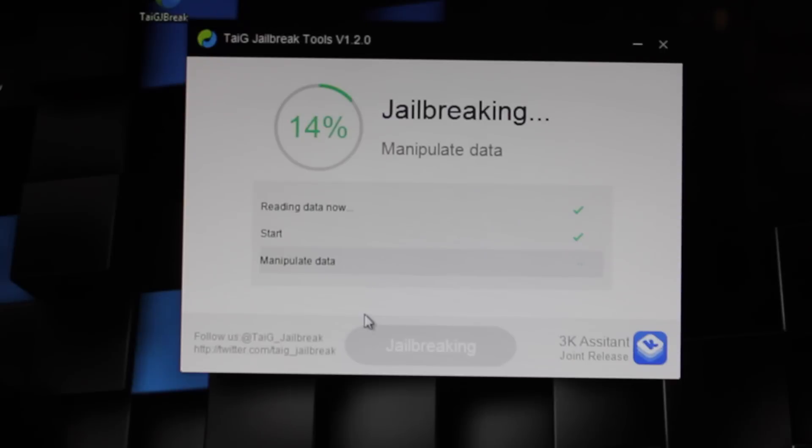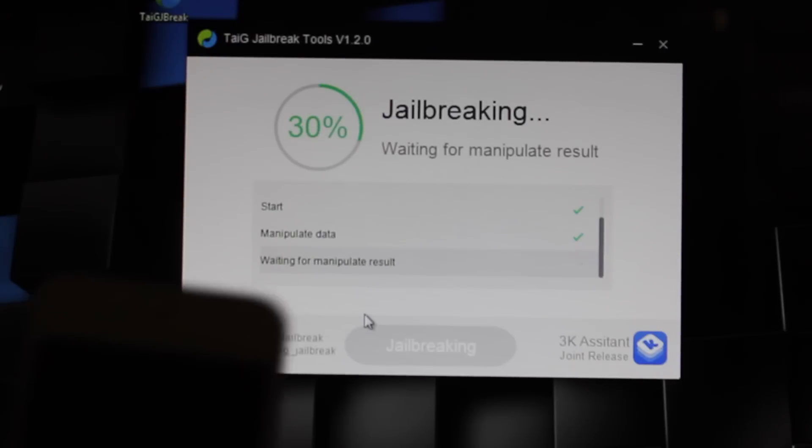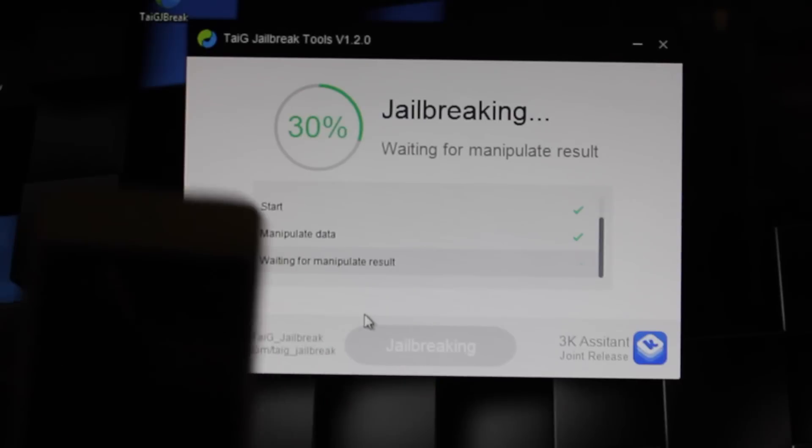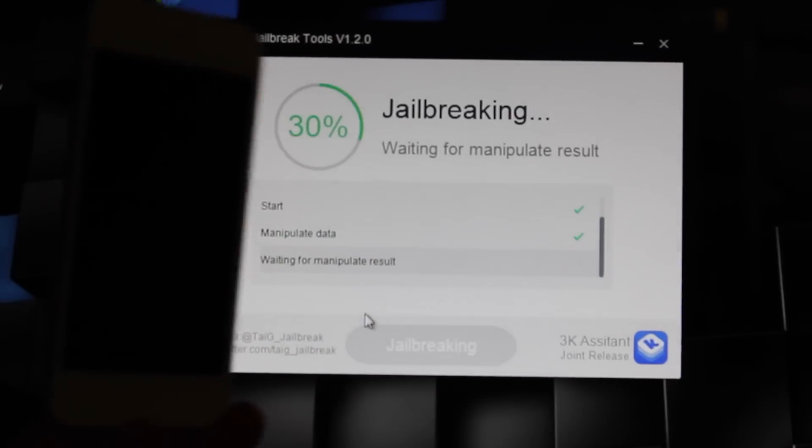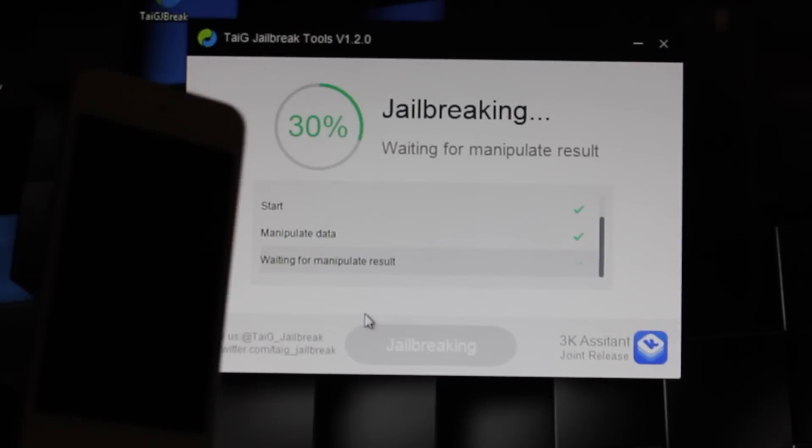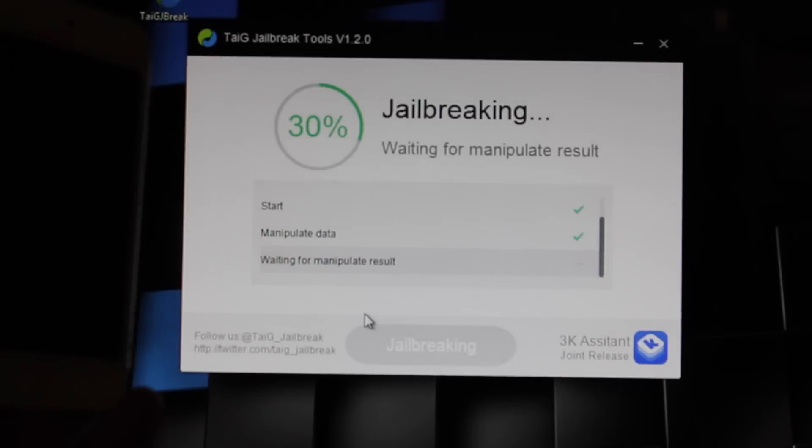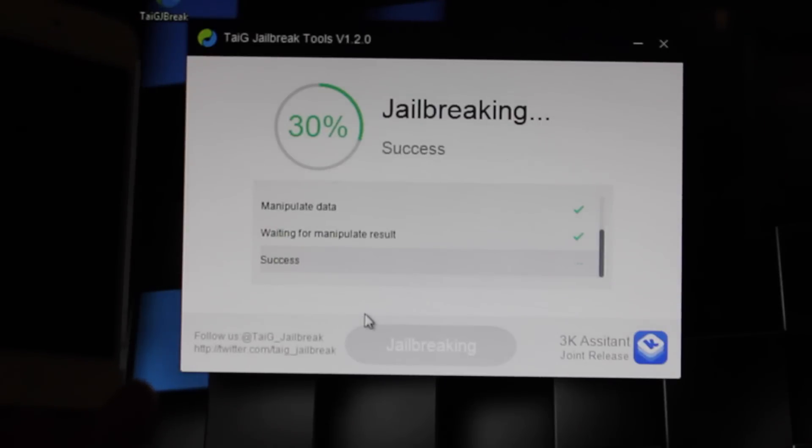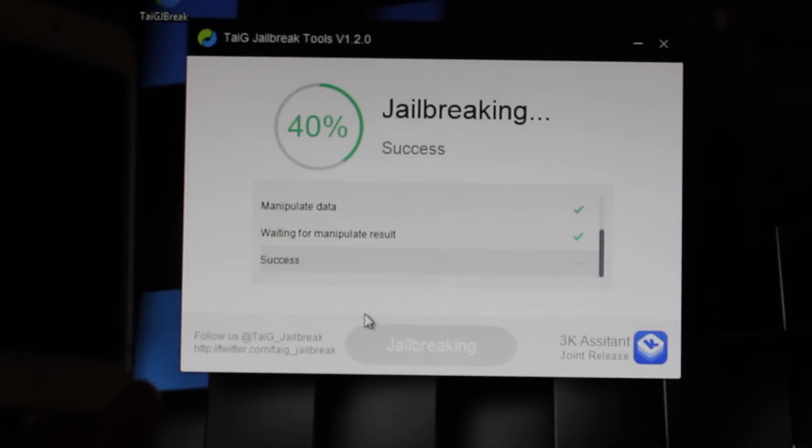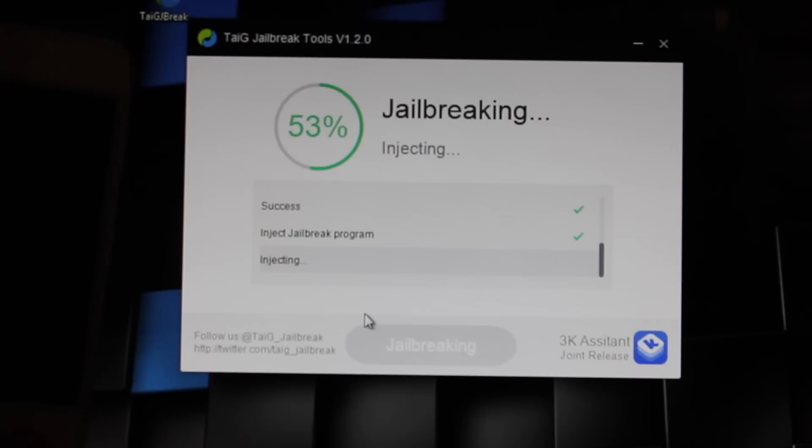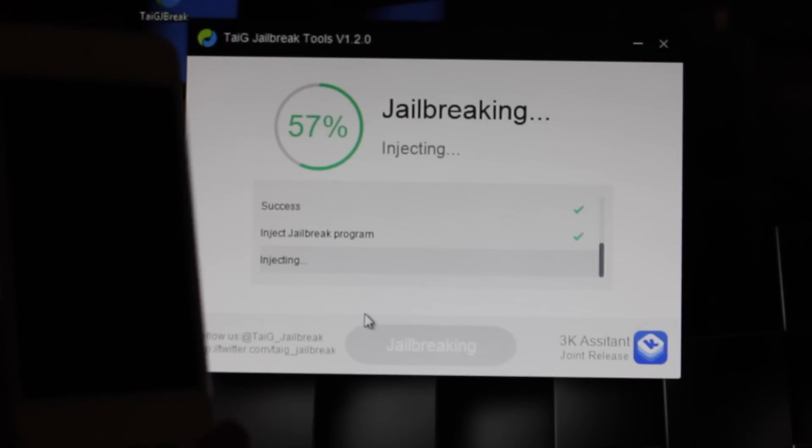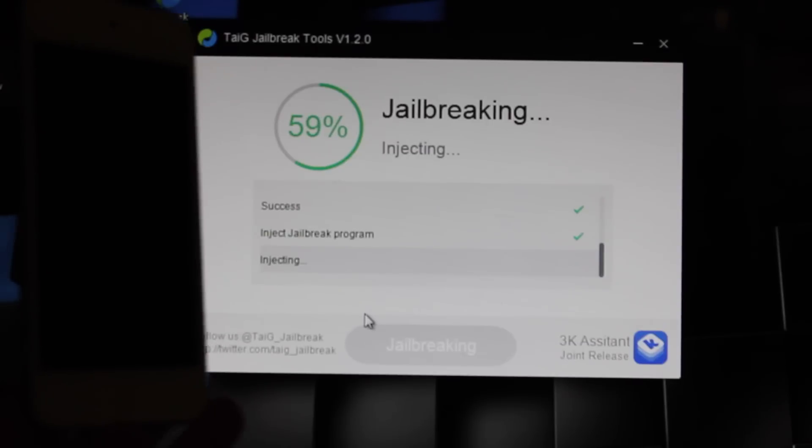And the process will go. And you can see, here's the iPod Touch. Nothing is showing up on the screen yet, but it says it's 30% done so far. Now, this will take a few minutes for the whole process, and we'll just wait for that to continue.